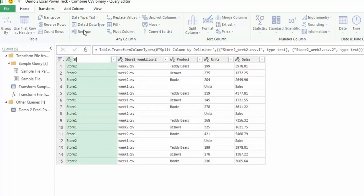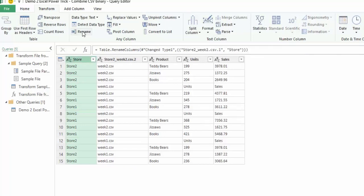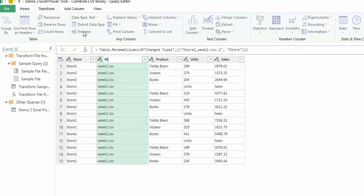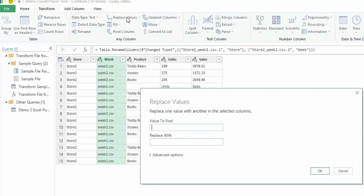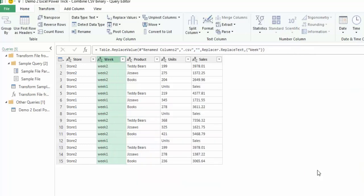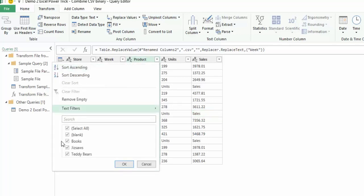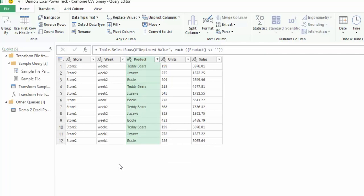I can rename this first column to store and rename the second column to week. Now there is still some data in there that is not great, so I am going to do a replace values and replace .csv with nothing — and that has now removed the .csv. There is still one small problem: this row here has the headers from each of the tables. But we can see there is a blank entry, so if we unselect the blank one we now have a table that is in a usable format.